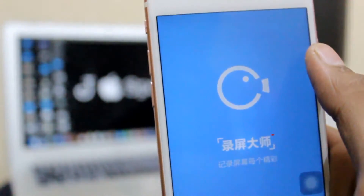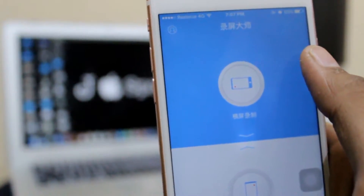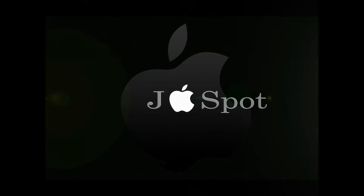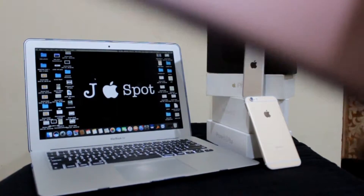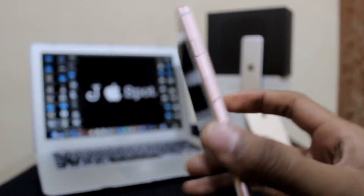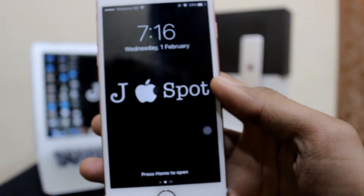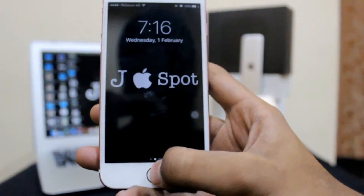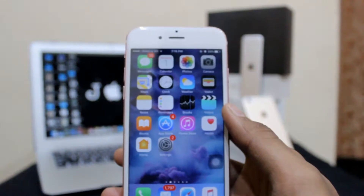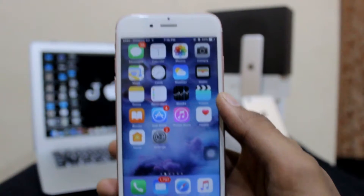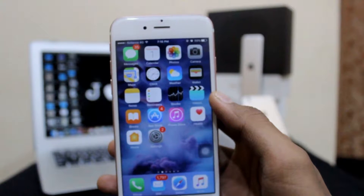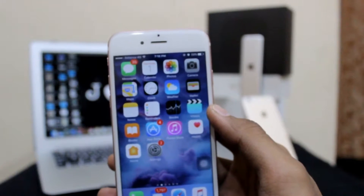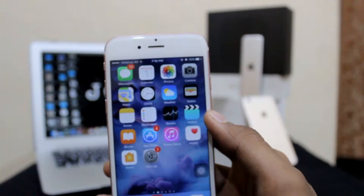Hello guys and welcome back, Japplespot here. Today I am gonna show you how to install screen recorder on your iOS 10 devices. There is no need to jailbreak your device or use a computer. So jump right in and let's get started.